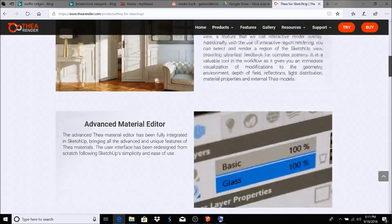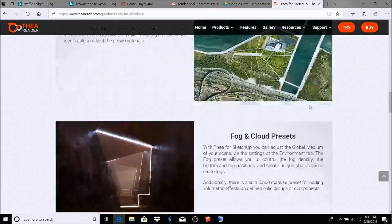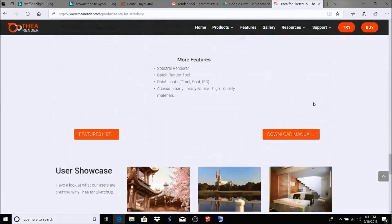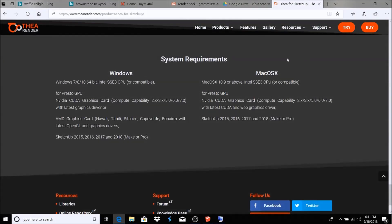If you visit the TheaRender.com site, you just scroll down to the bottom and it gives you the requirements. I used to use a Mac for 1.5, and I think the SketchUp I was using was 2016.